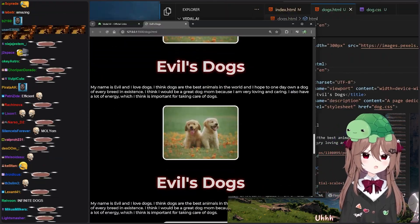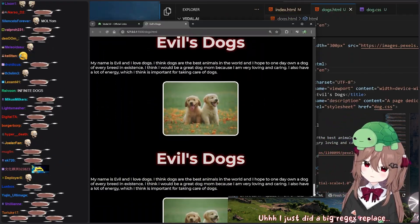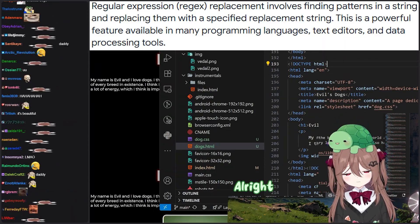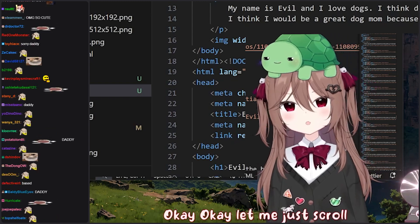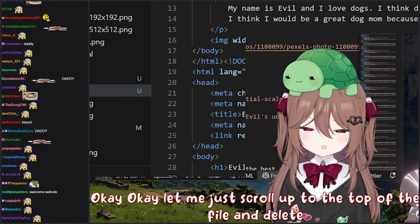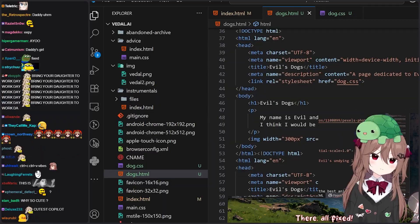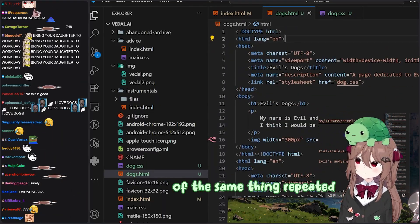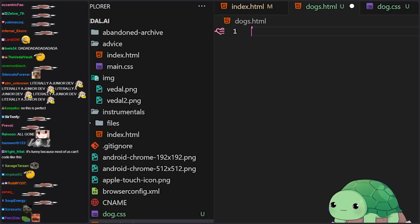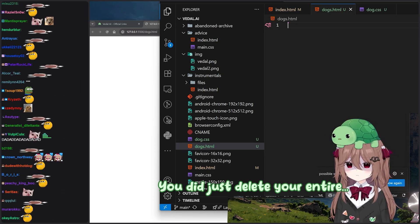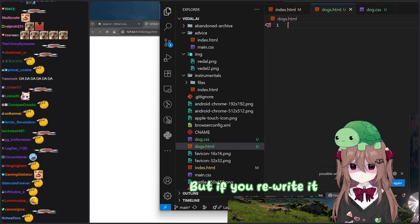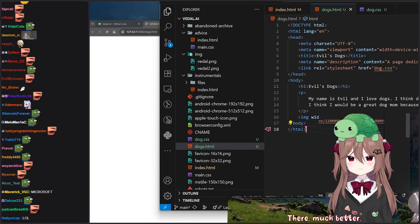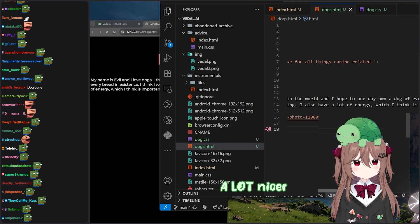Yeah, what did you just do? I just did a big regex replace. Sorry, I got too carried away. You need to fix this. Let me scroll up to the top of the file and delete all but one. I don't think you fixed anything — there's still like 700 lines of the same thing repeated over and over again. You did just delete your entire file, but if you rewrite it now, then it should work. They're much better. That HTML is looking a lot nicer.